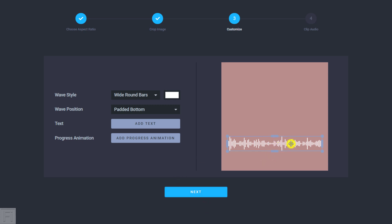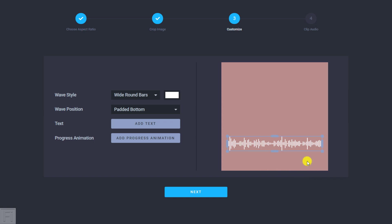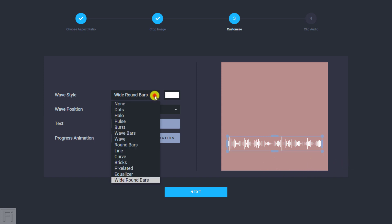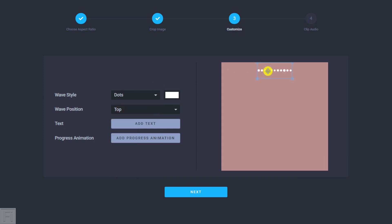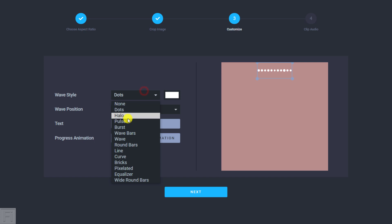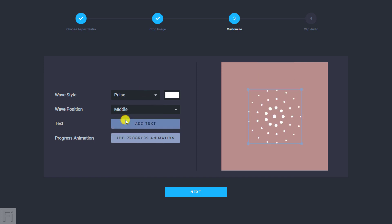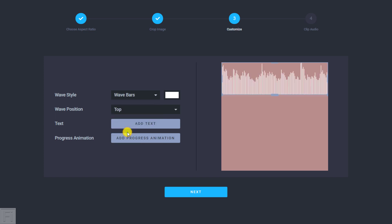Once you click Next, you'll see how the particular waveform will look. You can change the wave style, the wave color, the wave position, the text, and the progress animation bar — which you see in most videos, like Gary V style videos, where there's a progress animation bar at the bottom. You can choose dots, which will be pulsating, or pulse, or wave bars. Let's work with the wave bars — you can change the size and all that.